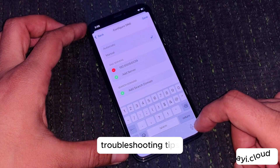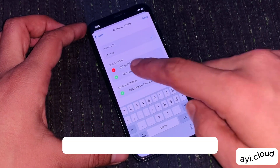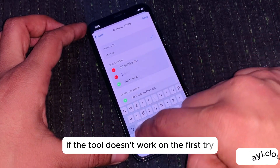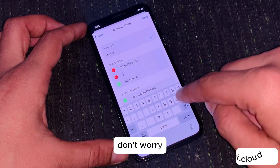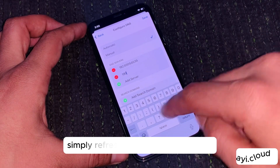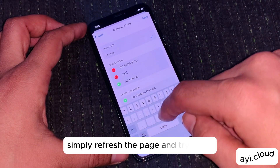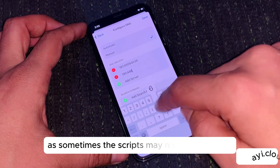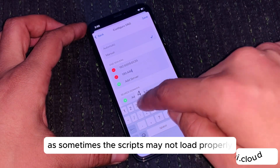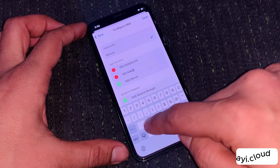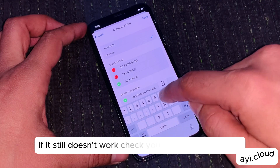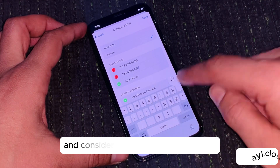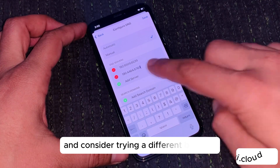Troubleshooting tips: If the tool doesn't work on the first try, don't worry. Simply refresh the page and try again, as sometimes the scripts may not load properly. If it still doesn't work, check your internet connection and consider trying a different browser.